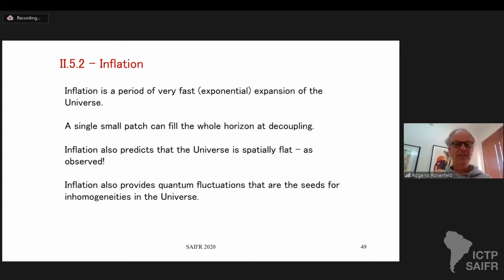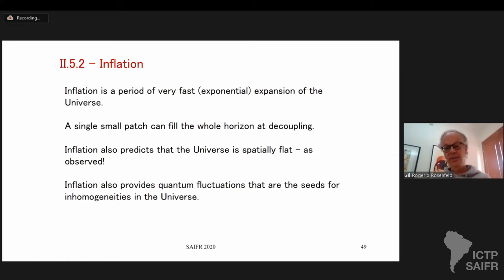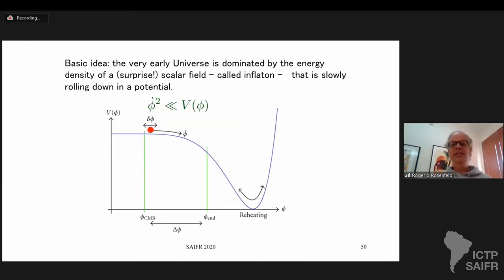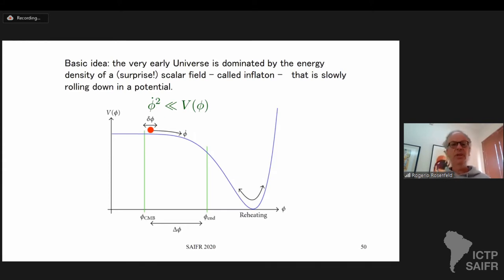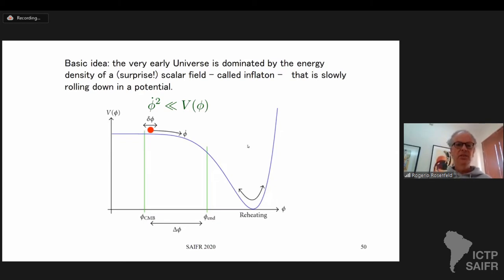Inflation has many interesting features. It also predicts that the universe is spatially flat, as observed, because it stretches any curvature away. It also provides the quantum fluctuations that are seeds for inhomogeneities. The basic idea is similar to what we discussed for dark energy: a scalar field where in some period the potential is much larger than the kinetic energy, giving an equation of state close to minus one, which from Friedmann's equation leads to exponential expansion.